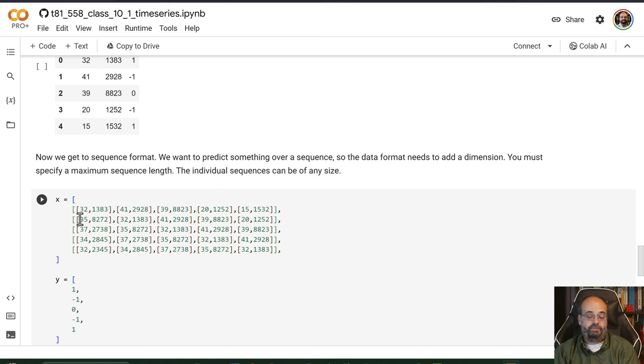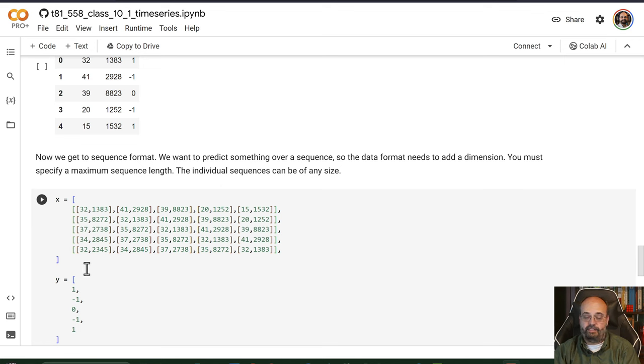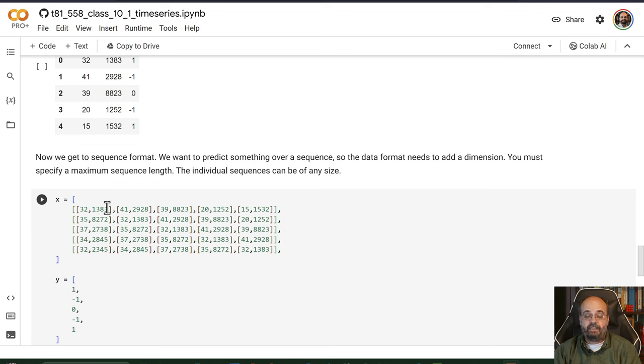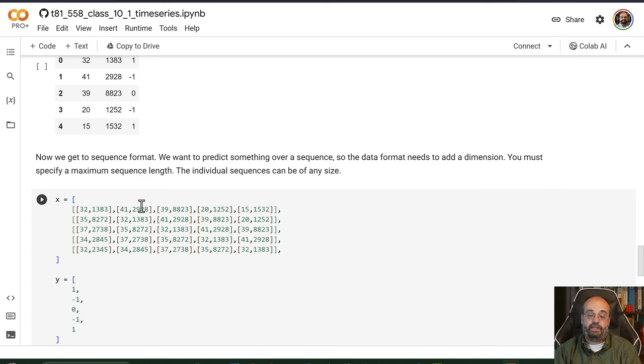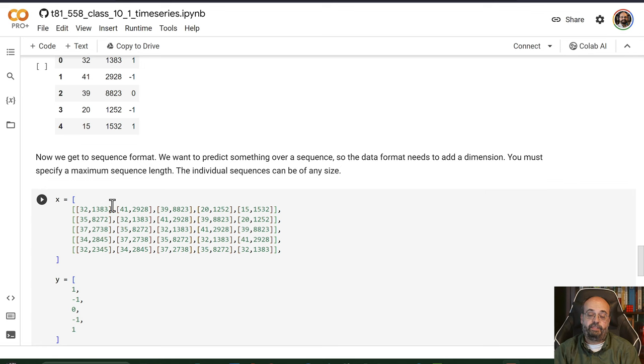Again, there's no timing whatsoever to those individual elements. Inside of each one it's a sequence. So you have the price, 32, and then there's the volume 41. You can see this individual security moving around.